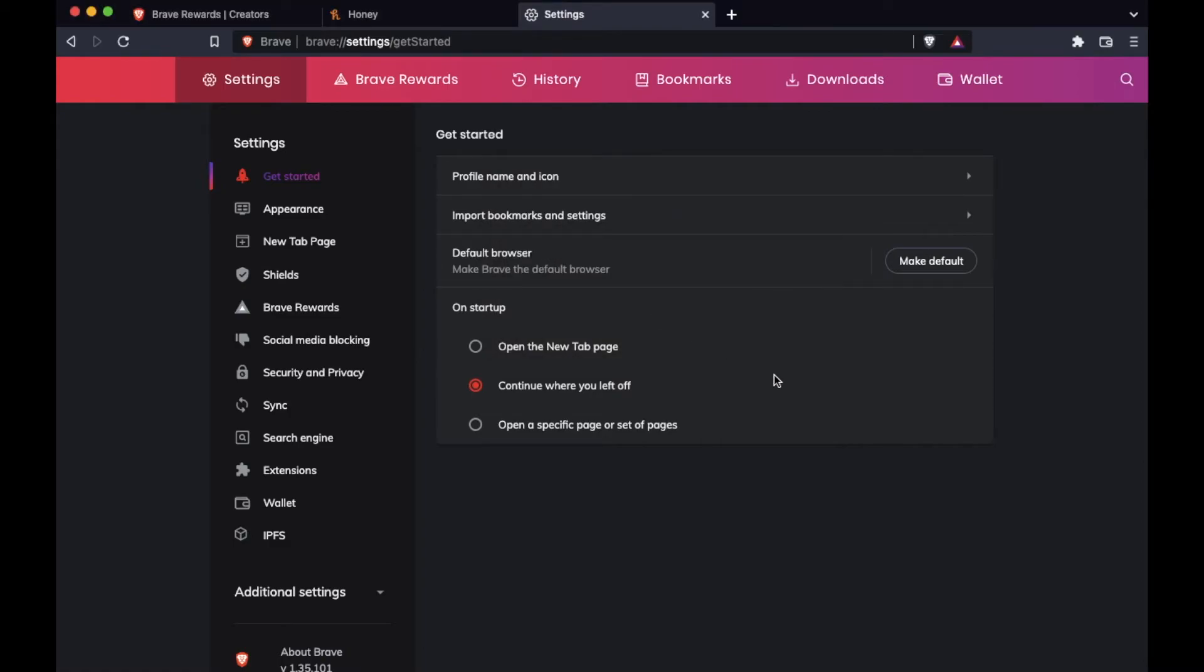And friends, that is it. It's literally that simple. Brave is now going to be our default browser. So whenever we click on external links on other programs, our computer is now going to know to use Brave as that default browser.